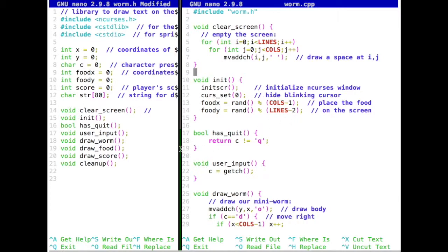At this point in time, all the functions are procedures — most of them don't return anything and don't take any arguments. So these are fairly dumb functions, but this will change.